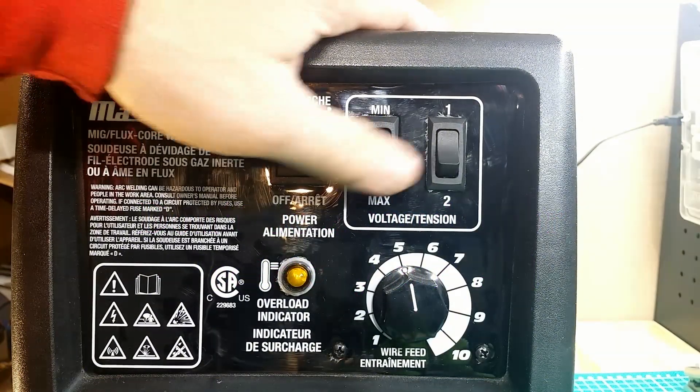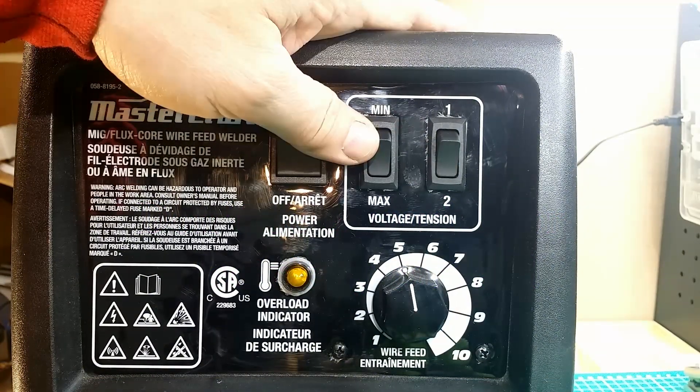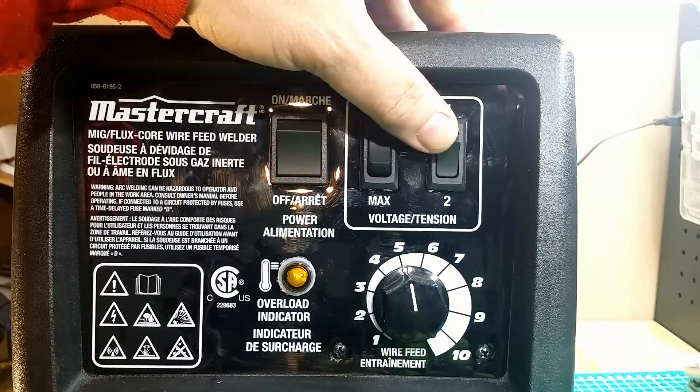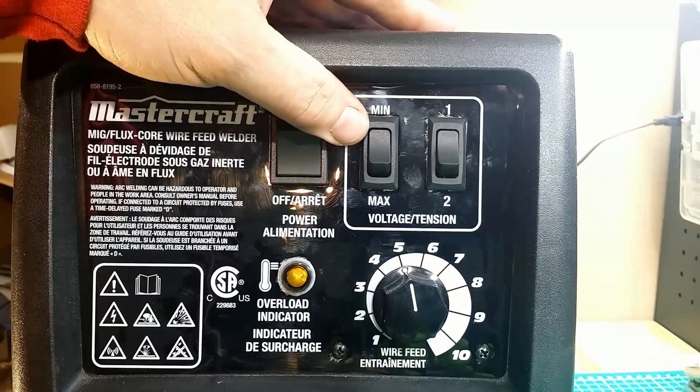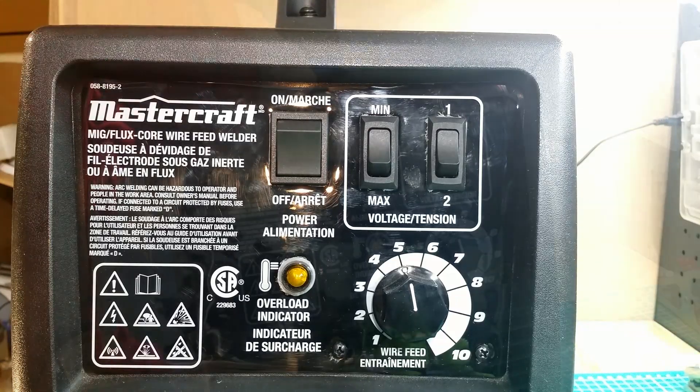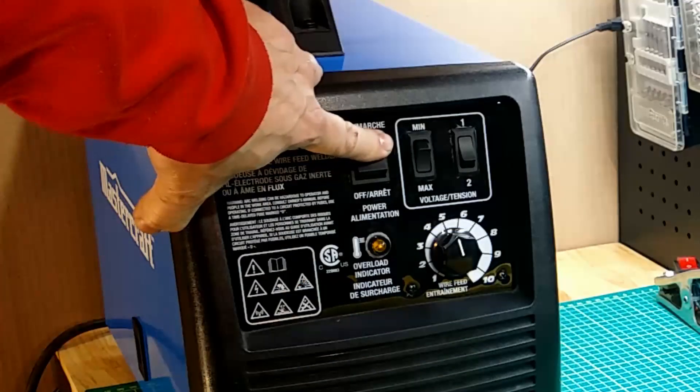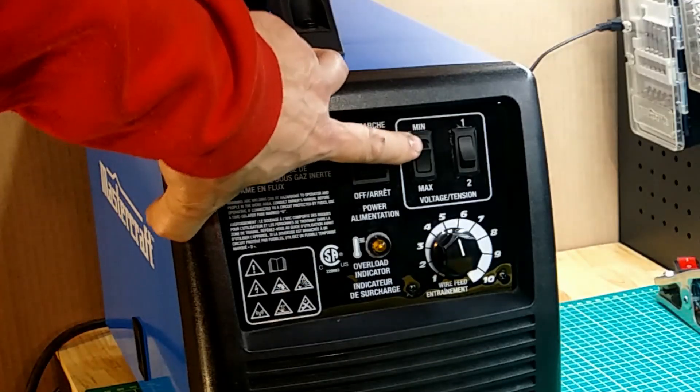Hello. This is ridiculous. To set the voltage on this MIG welder, one must use those two switches.